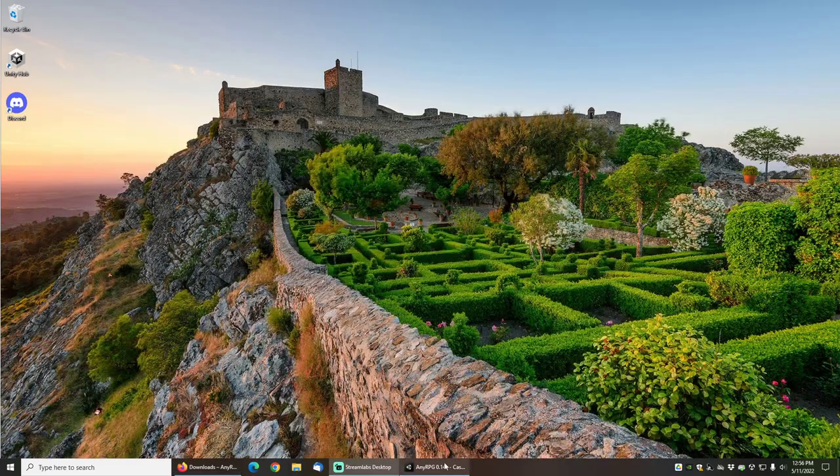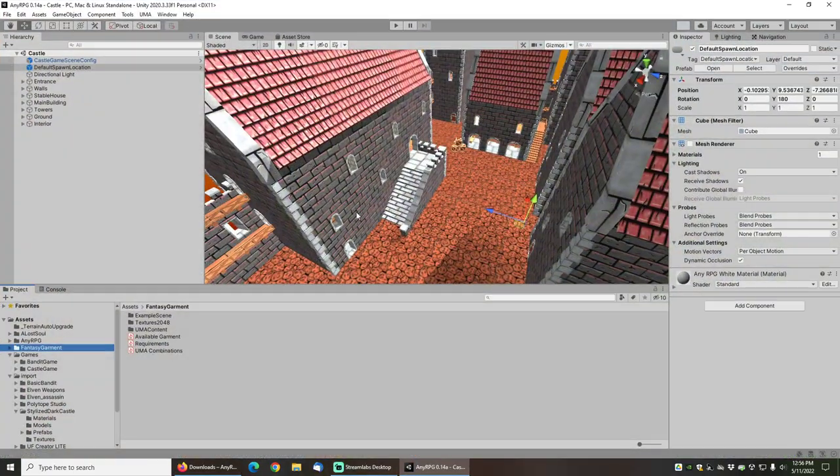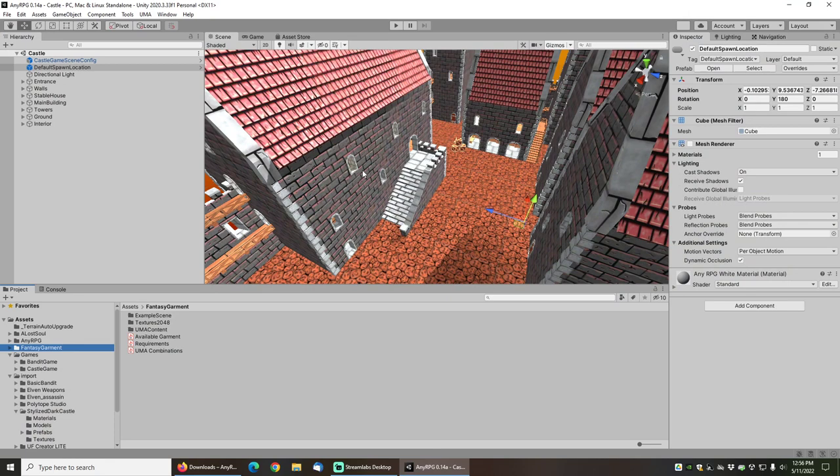I've already imported into my Unity project both the castle set as well as the fantasy garment set.